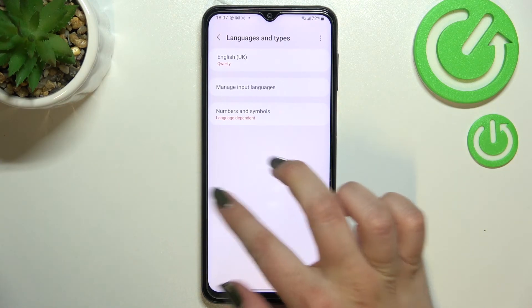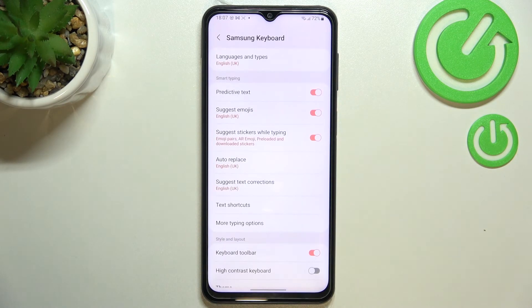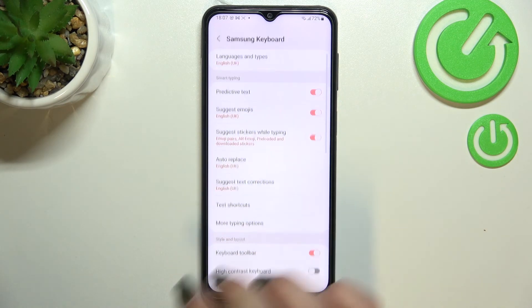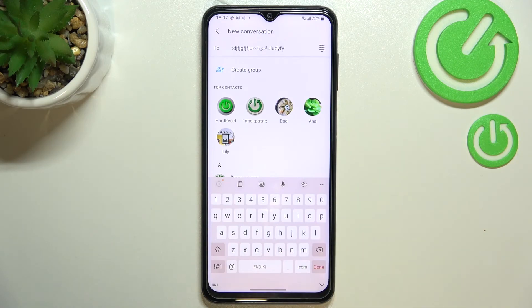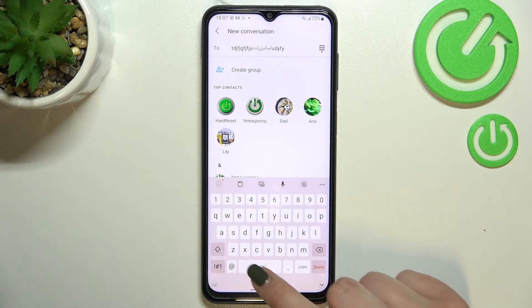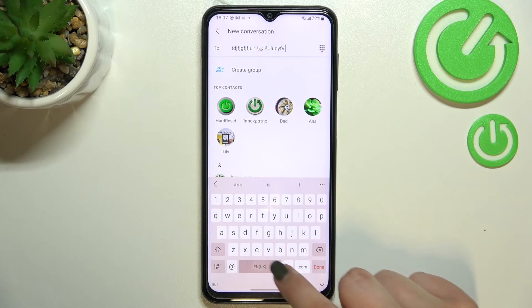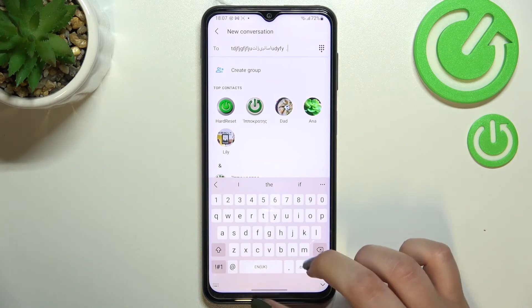After getting back, we can see that we've got only English left, just like it was at the very beginning of this video. And after getting back to the keyboard, you can see that we no longer have the language key, so we cannot change the language — and the spacebar swipe does not work either.